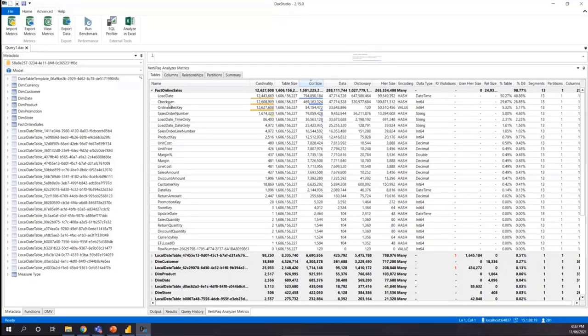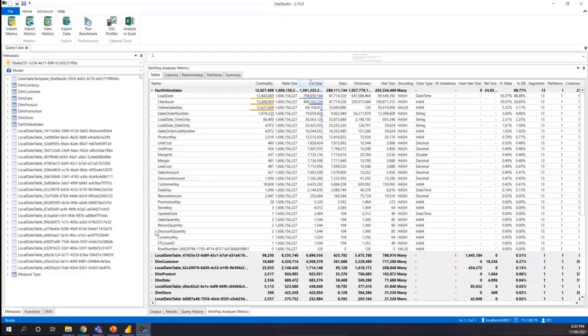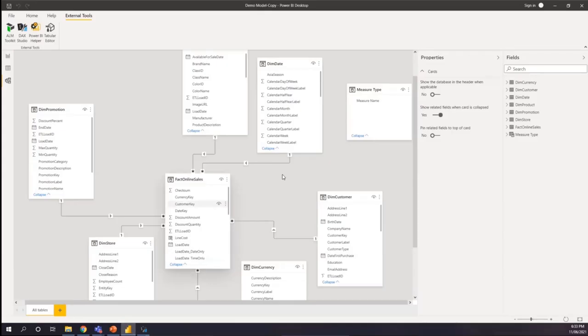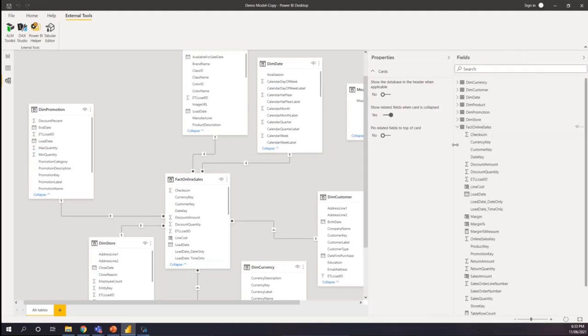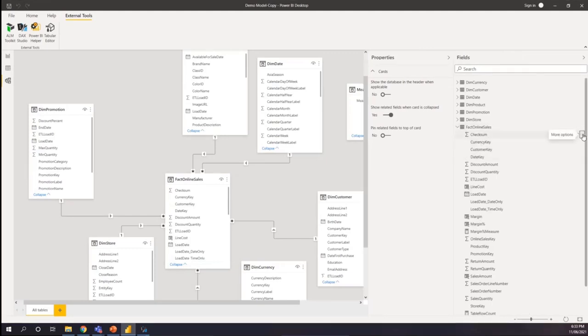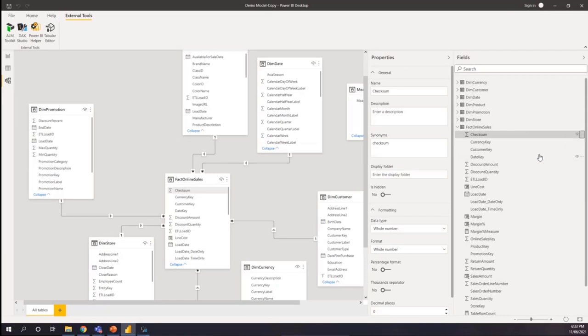So I know that these two columns are no longer required for me. I don't do any analysis with these two columns. So what I'm going to do is I'm going to quickly go and delete these two columns because I already know that they take a lot of space in my model. So for that one, I'm going to quickly go to my model. I'm going to delete the first column, which is the checksum column, and delete from the model.